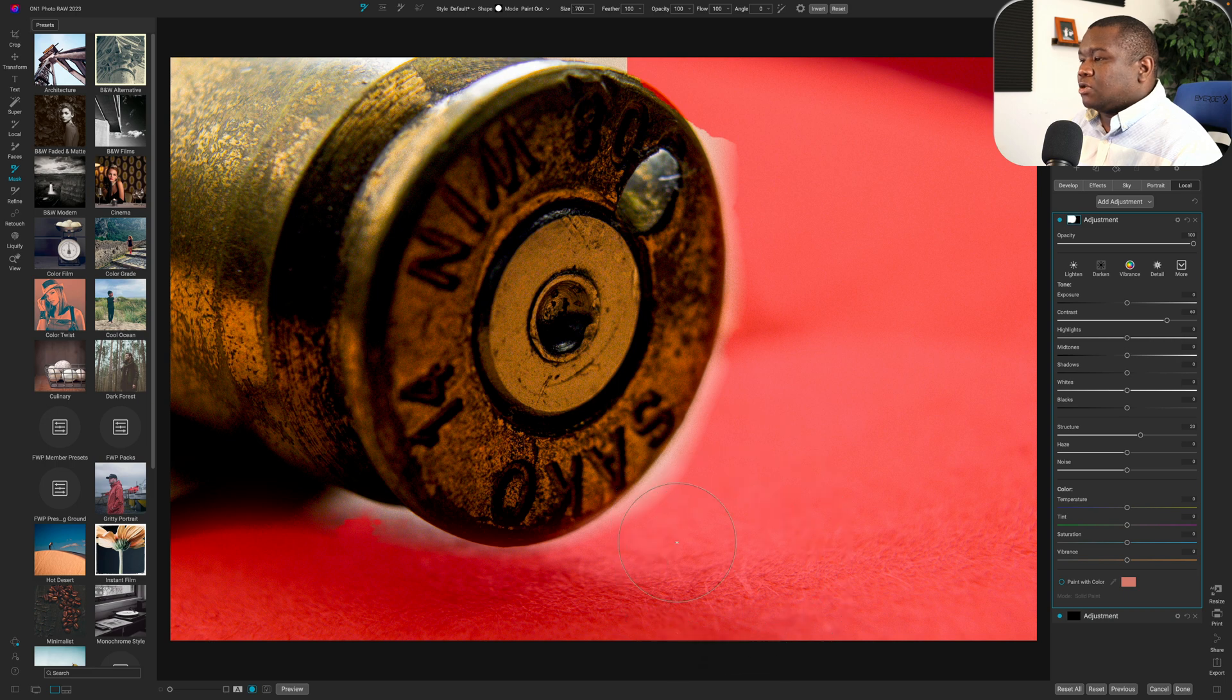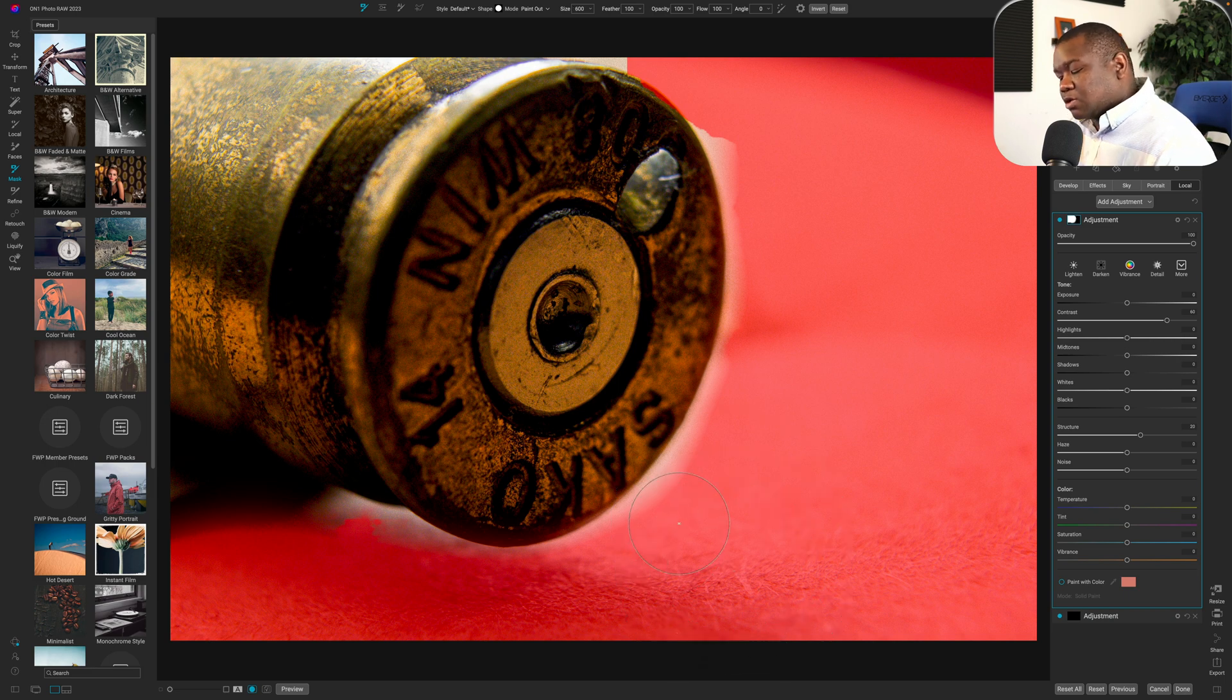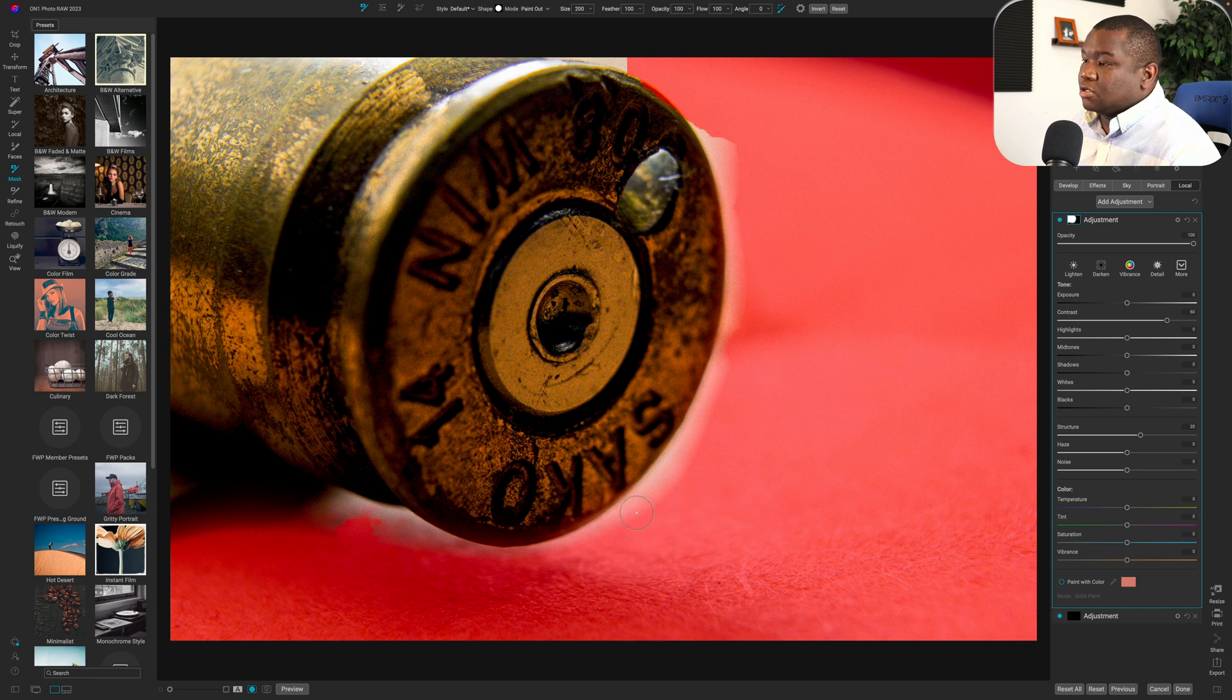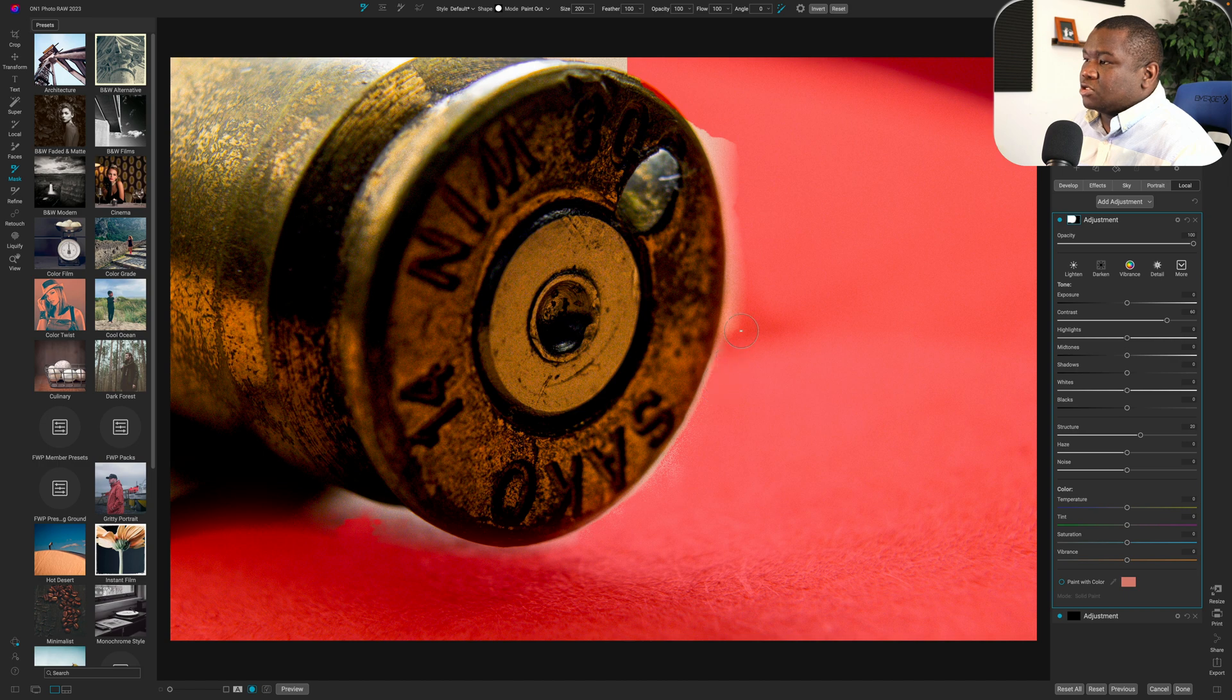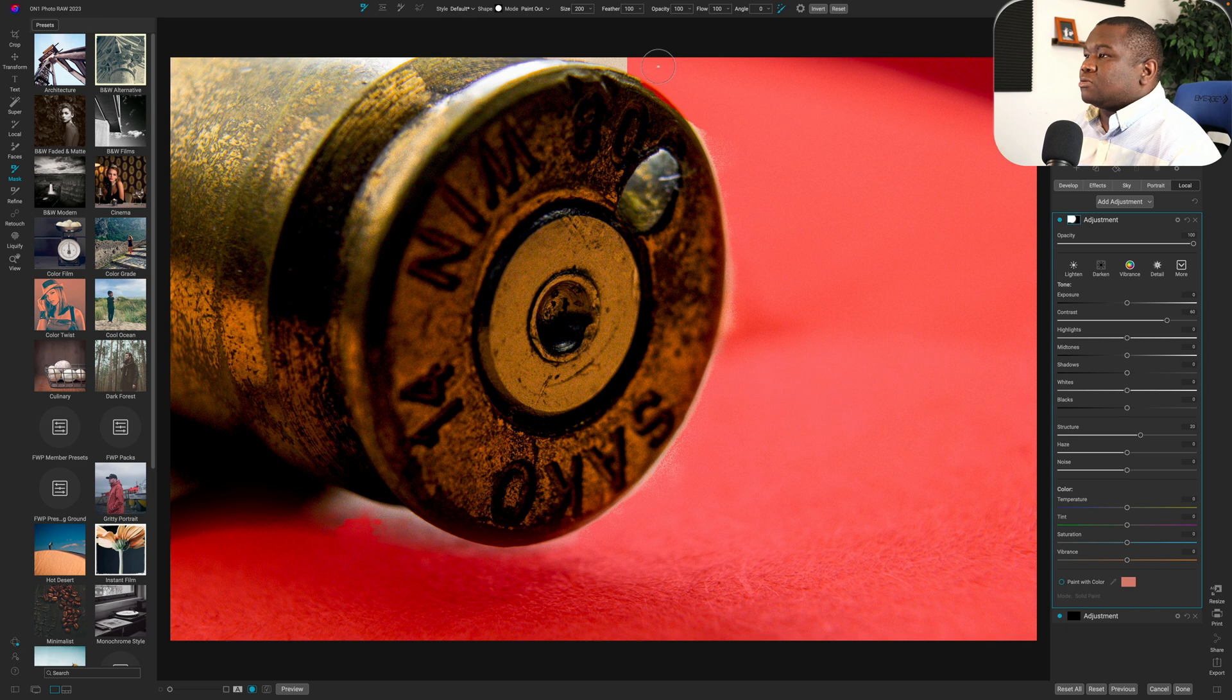And then I'll make it a little bit smaller. We'll hit command R and let's see how this works coming around the edge here. Pretty decent. And you know, this is just part of photo editing, right?